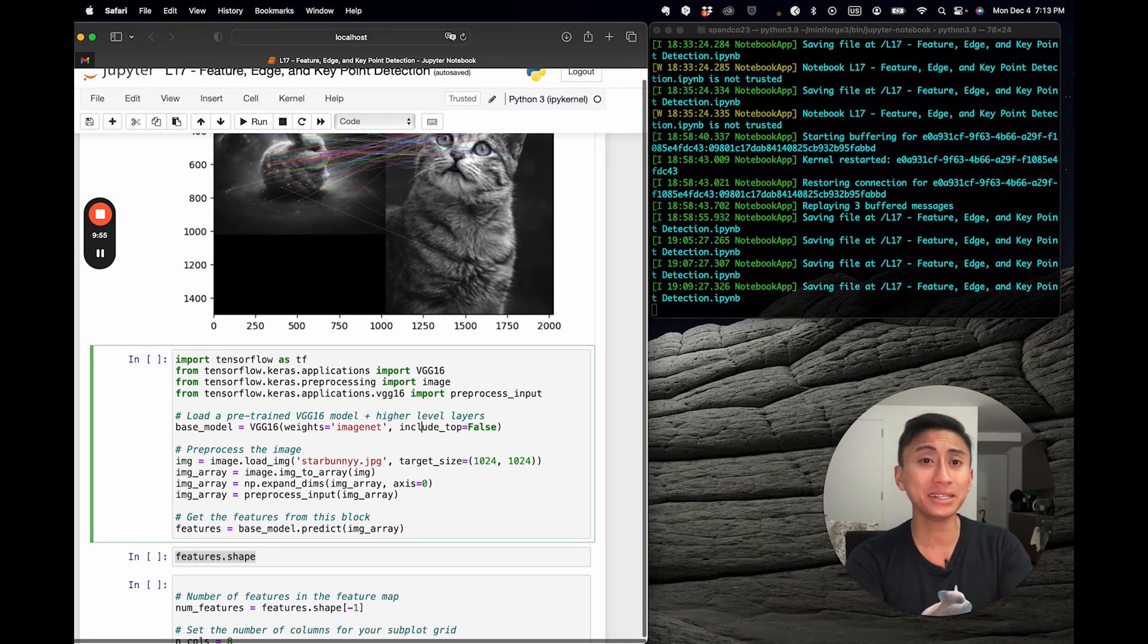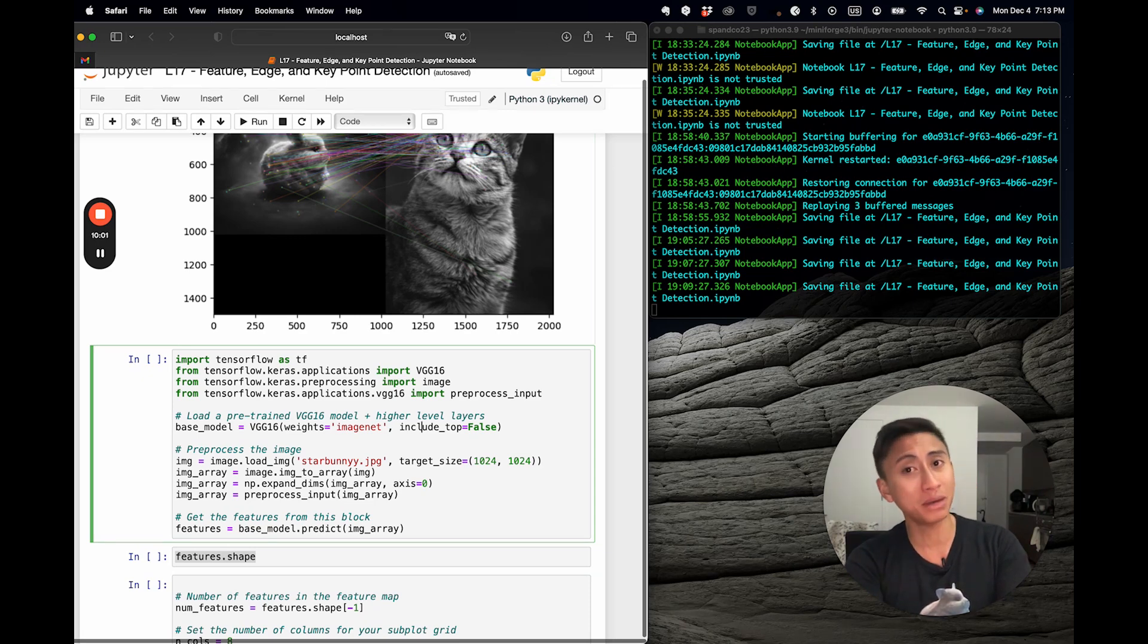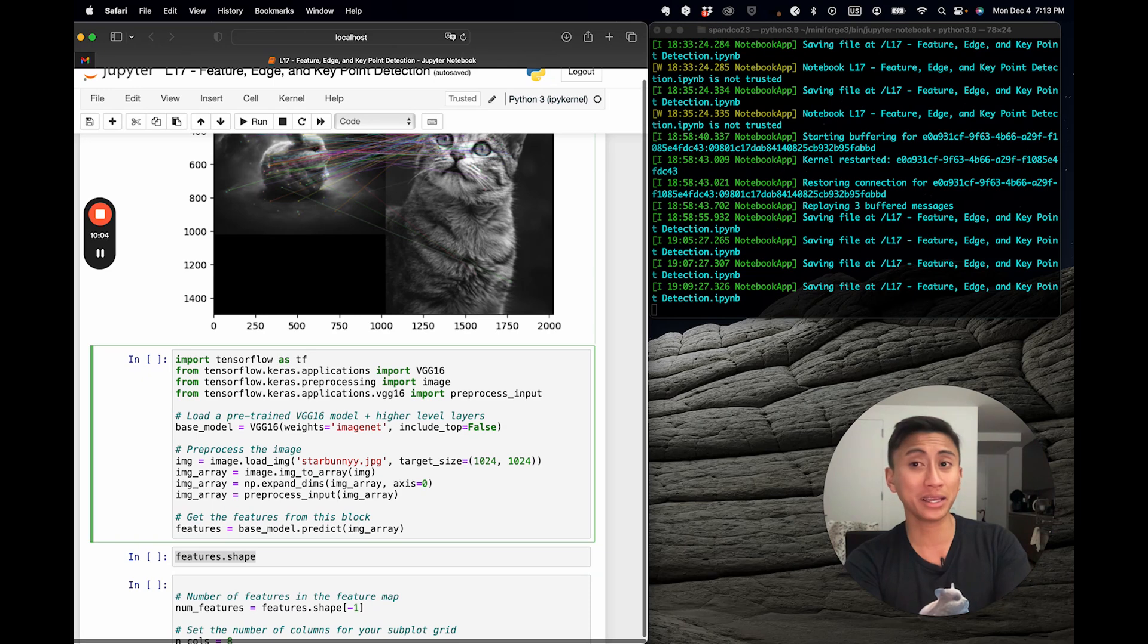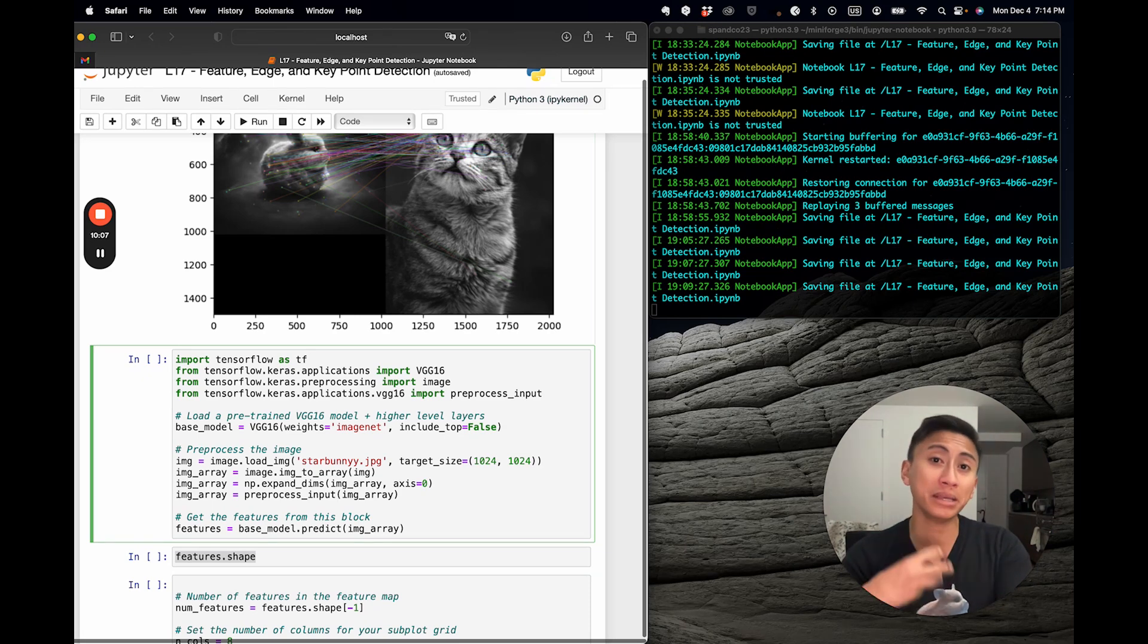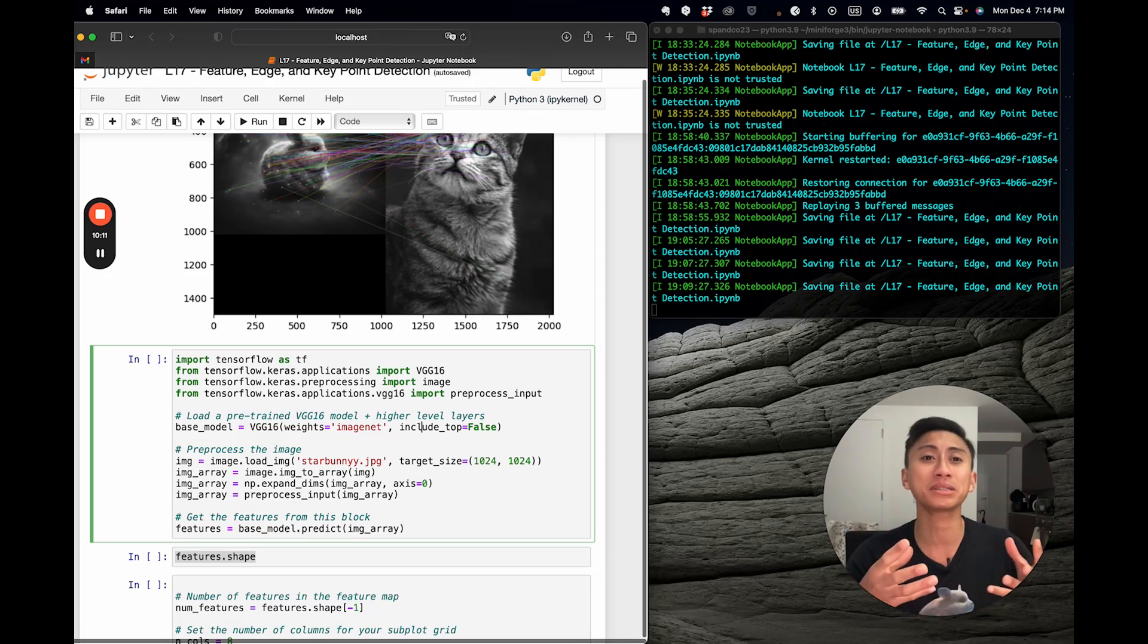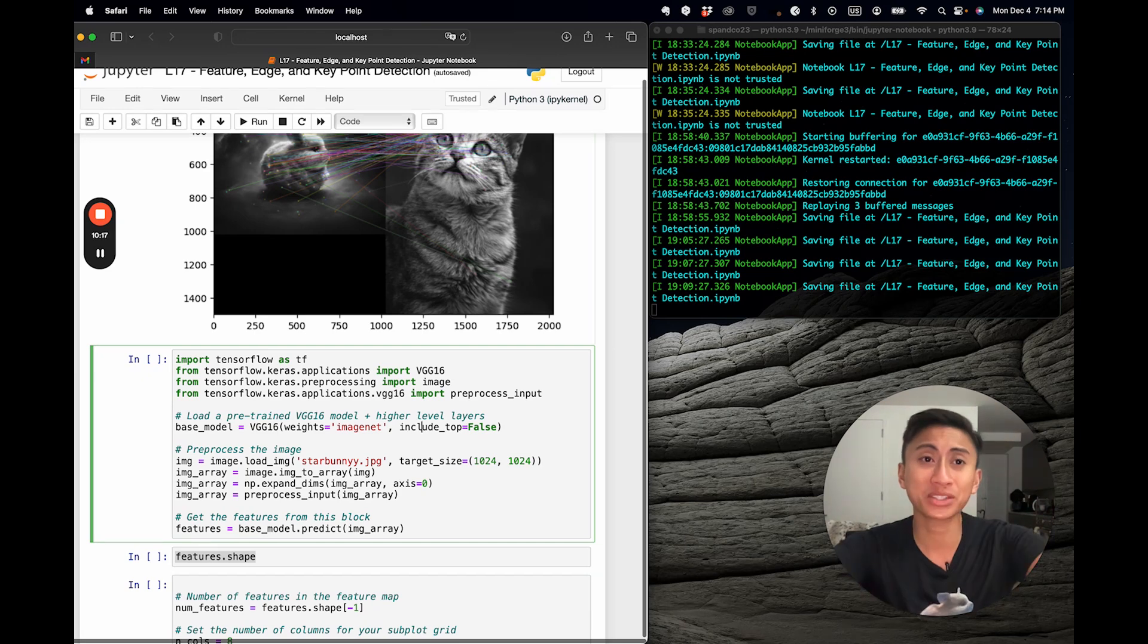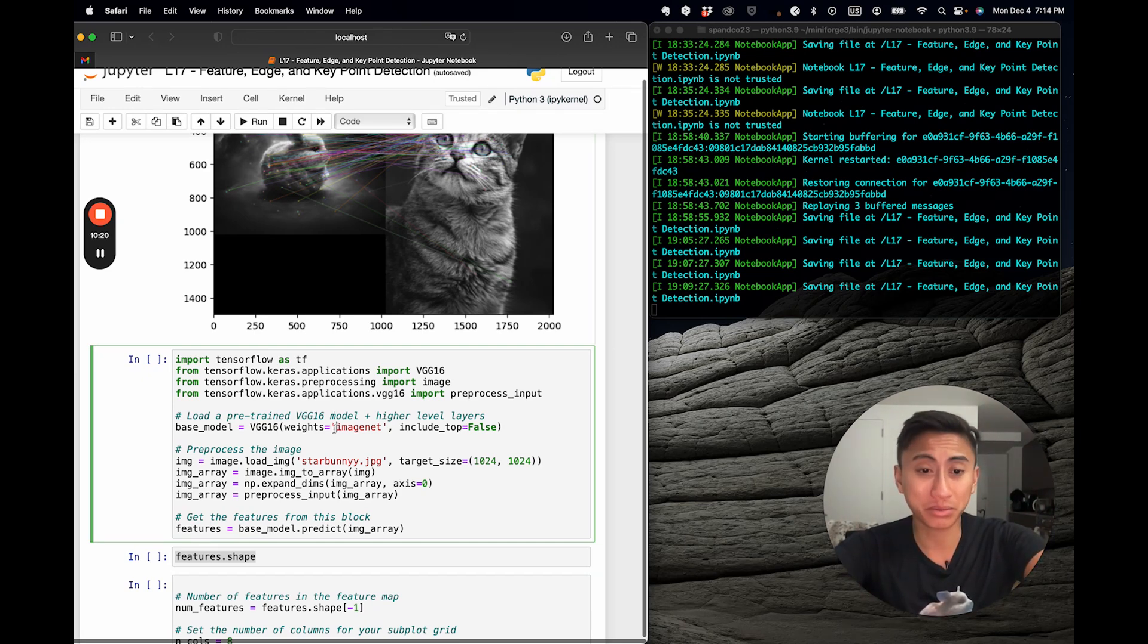By setting include underscore top equal to false, that tells us that we can now use this model as a feature extractor. Thus, the layers of VGG16, up to the point we cut it off, can turn input images into complex representations that can then be used as input for your custom layers tailored to your specific task. So, without further ado, we're going to run this.